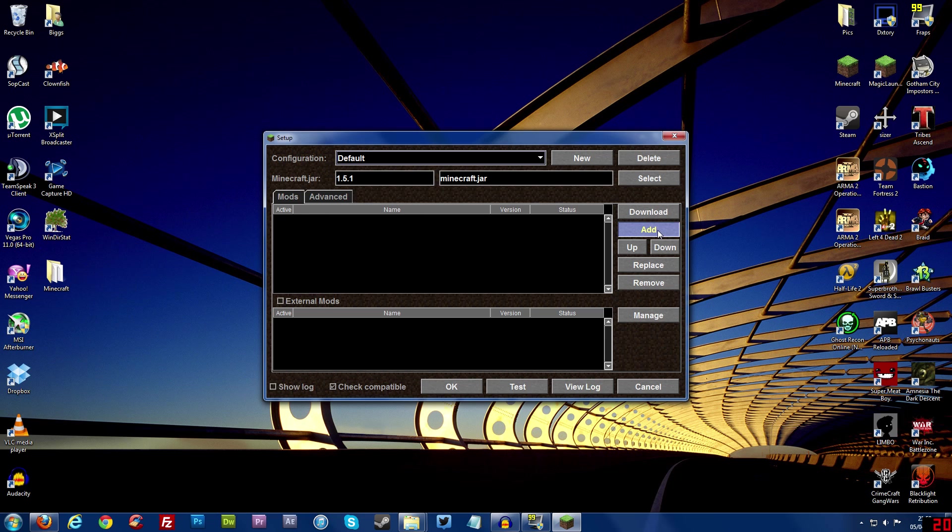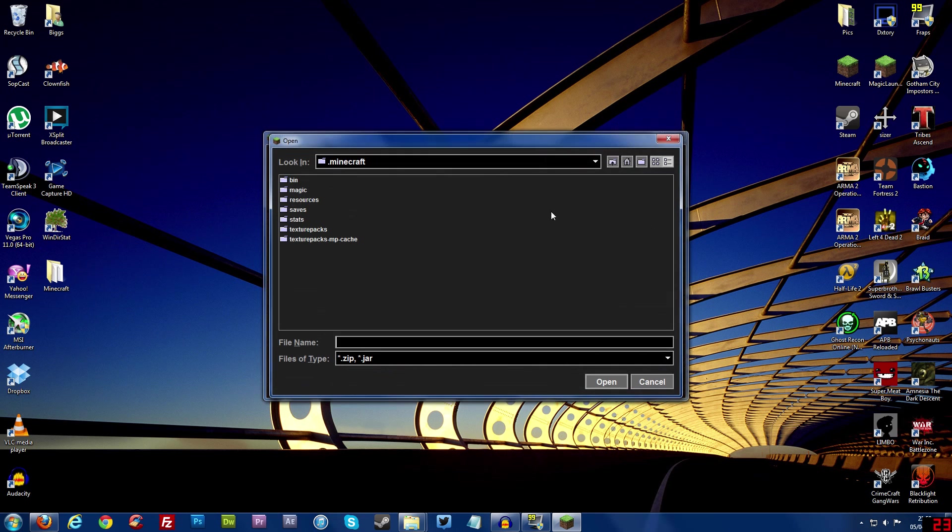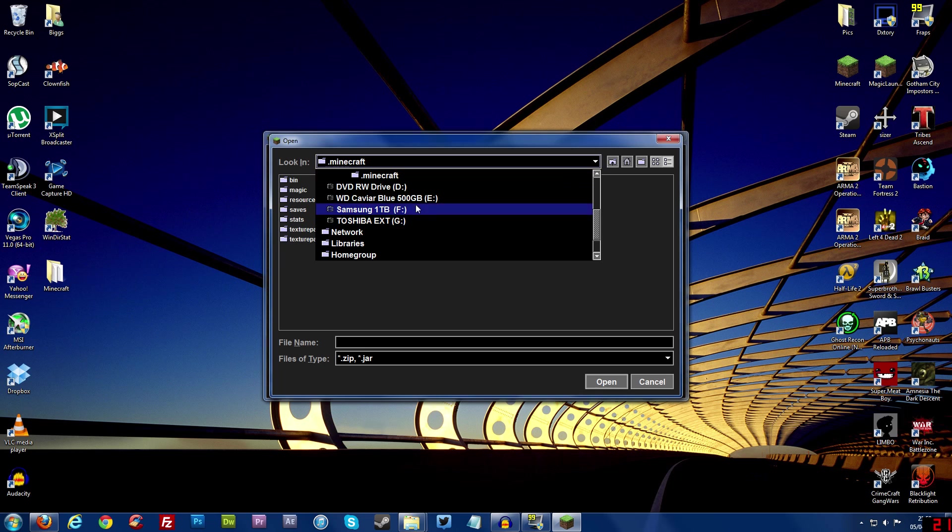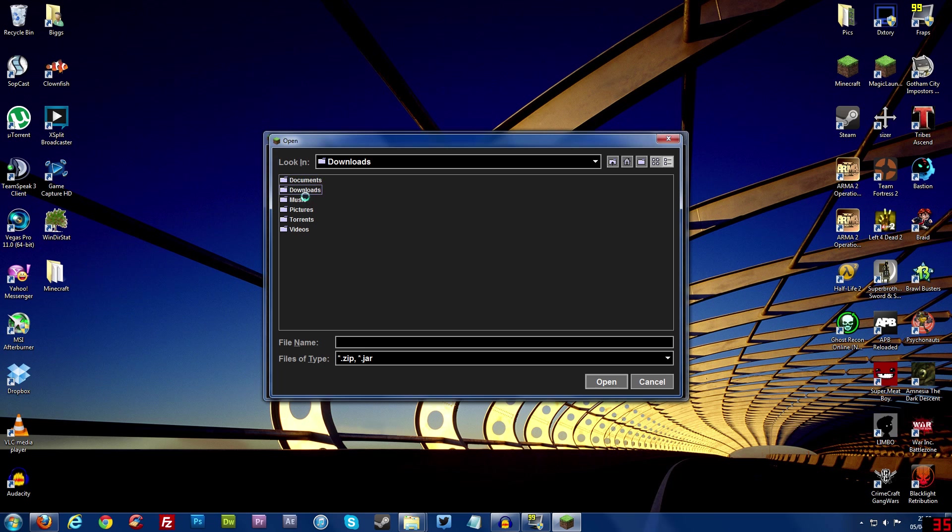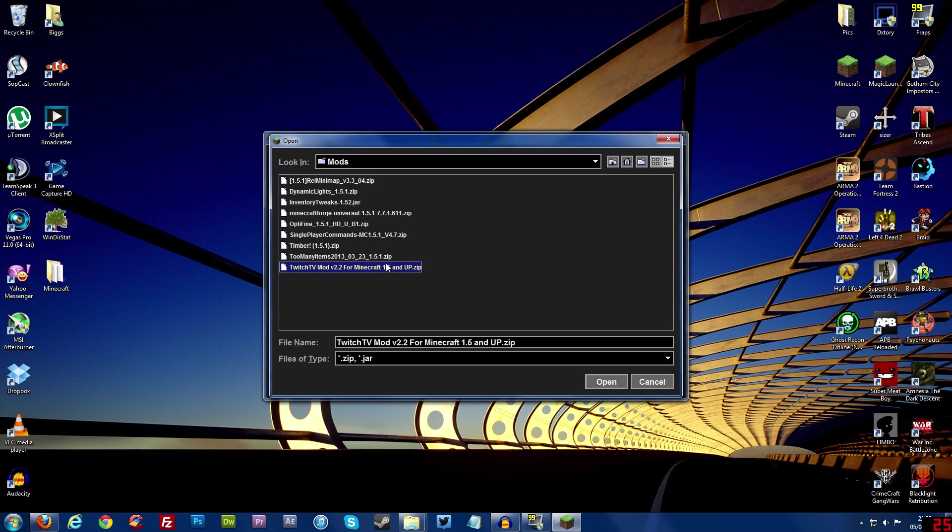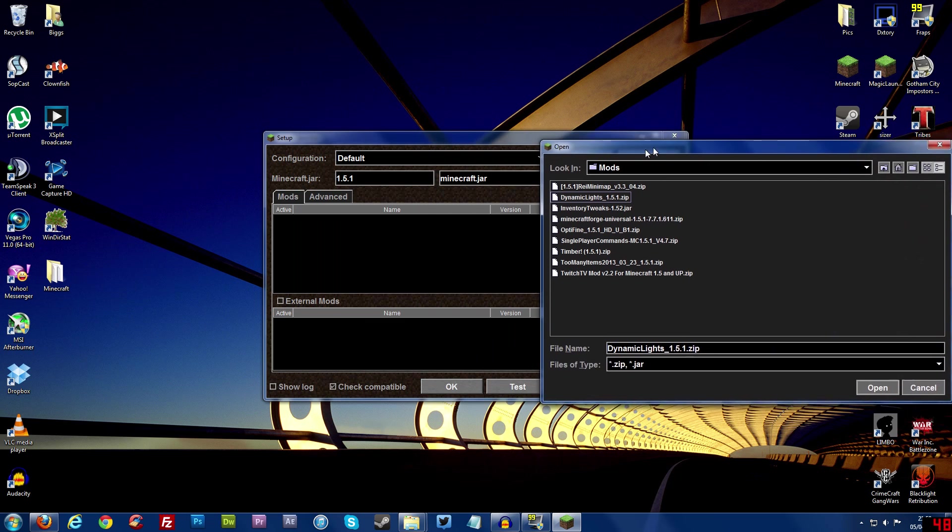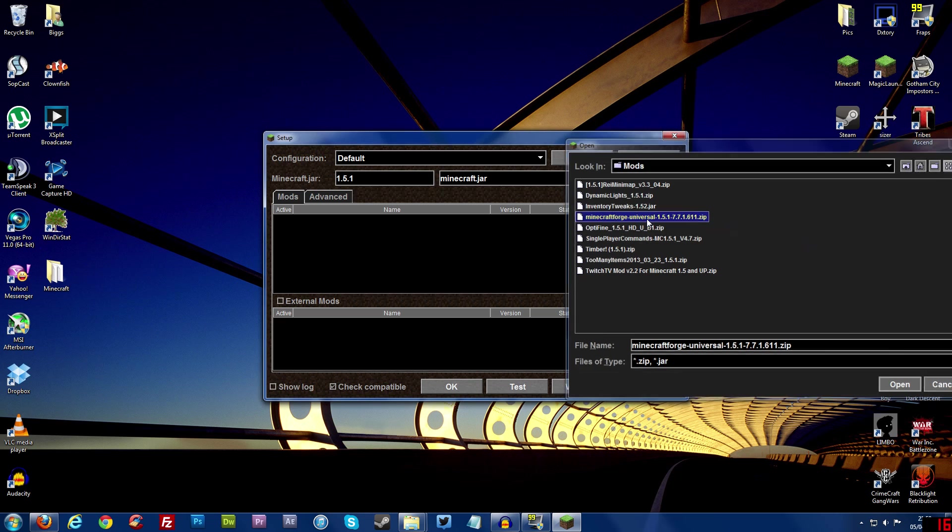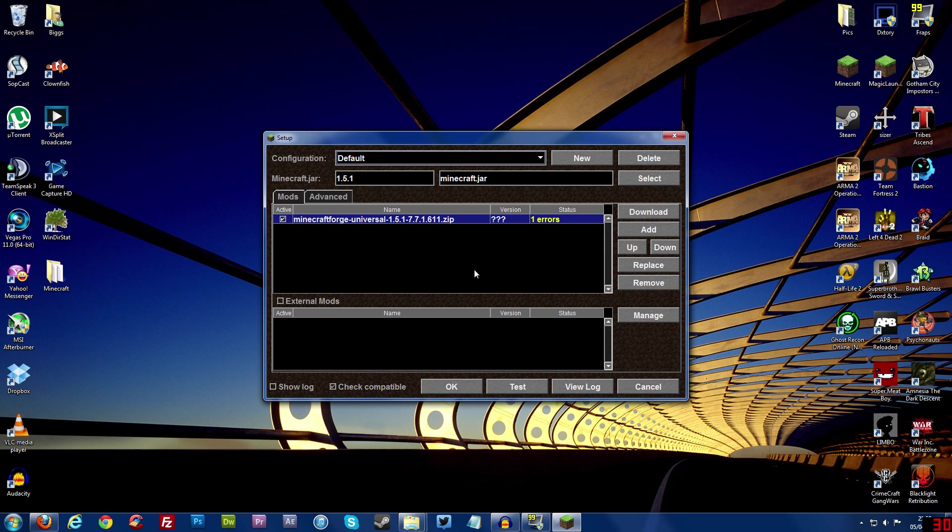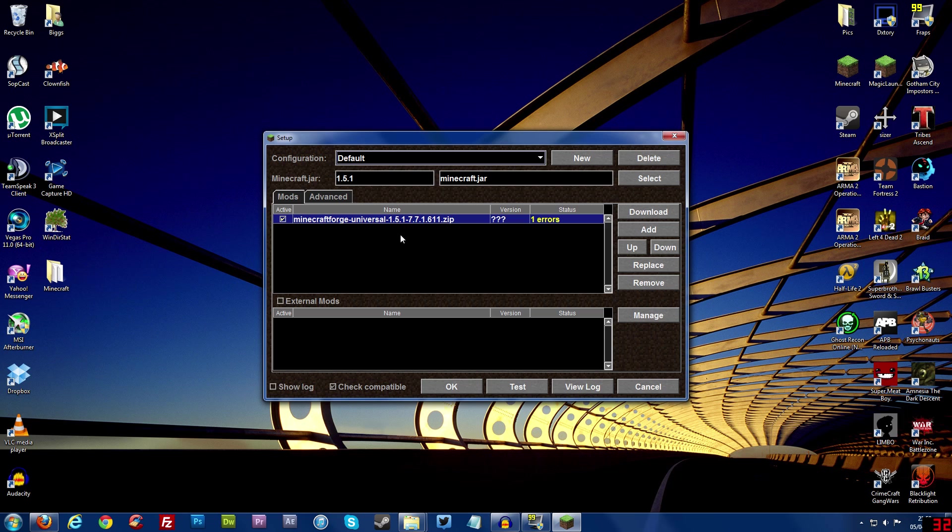Now what we need to do is click add and once we click add we need to go and find the folder that we downloaded our mods into. Now I'm going to go and find it now. So once you've found your folder and found where you've installed all the mods basically all we need to do now is just double click on the mod that we want to install. So first I'm going to do minecraft forge and as you can see minecraft forge goes into the list there. It says one error but minecraft forge always says this and for some reason it still works so don't worry about that. And then basically that's installed.